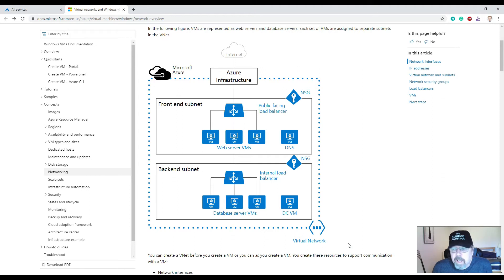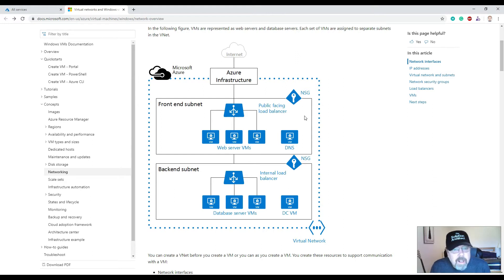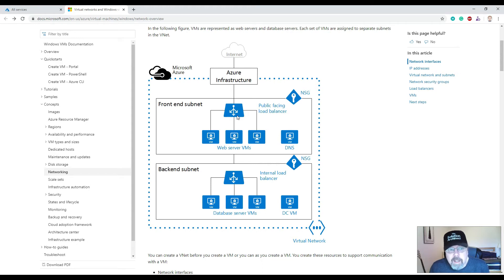Inside Azure they also have regions — a virtual network is scoped to a single region or location. However, multiple virtual networks from different regions can be connected together using virtual network peering. The virtual network is scoped to the Azure subscription. You've got NSG — a Network Security Group — which you can use to configure that the public internet can view your website, and separately configure a network security group for your back-end so only your front-end applications can access your databases and servers.